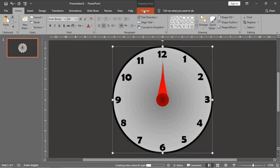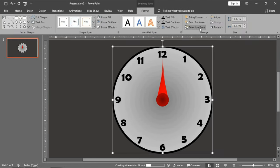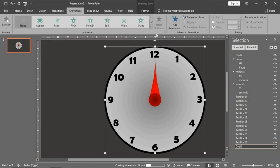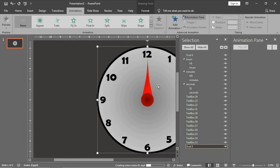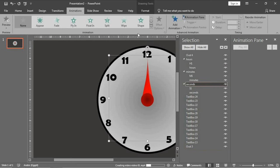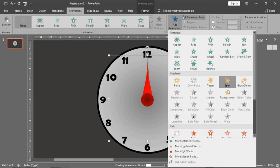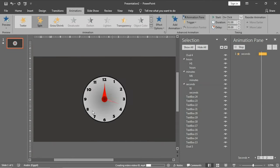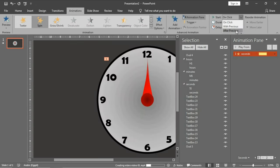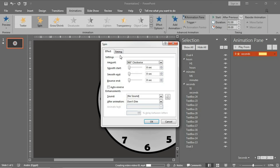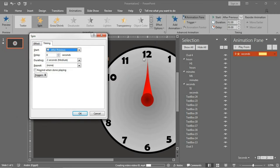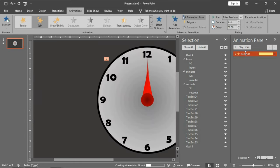I'm going to close the selection pane but I need it, so let's go to animation, open animation pane, and let's start with the second arrow. For seconds, let's click spin and you will see it spin in this manner. Make it after previous to start automatically. Now you need the arrow to spin all the circle in 60 seconds, so the duration, make it 60. Very good.